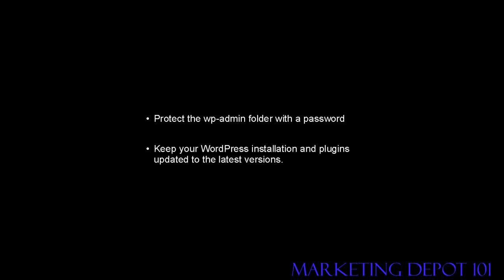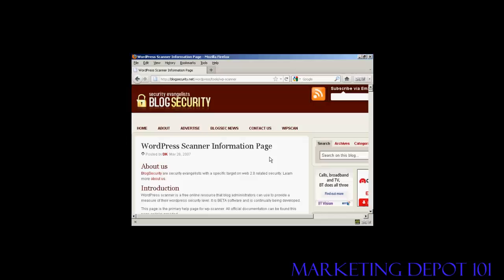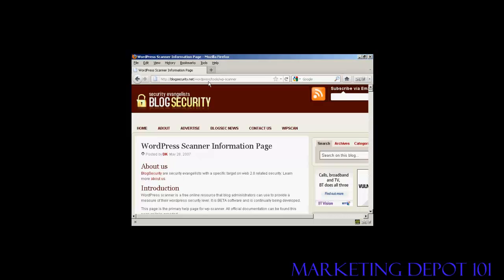You should also protect the wp-admin folder with a password. And of course, you should keep your WordPress installation and plugins updated to the latest versions. You can also check your WordPress installation for vulnerabilities using the scanner that you'll find on this page here, which is blogsecurity.net forward slash wordpress forward slash tools forward slash wp-scanner.